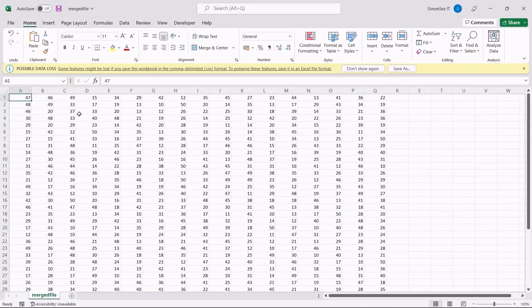That is all, everyone. In this video, we saw how to merge files in Excel in five proven ways.